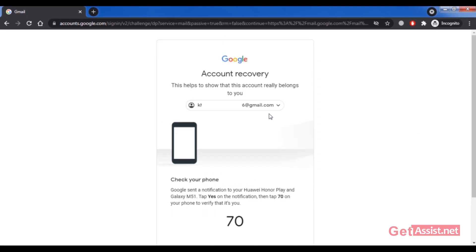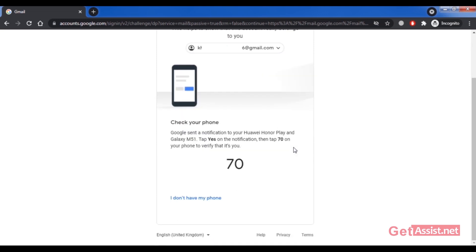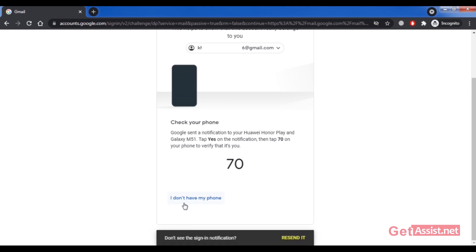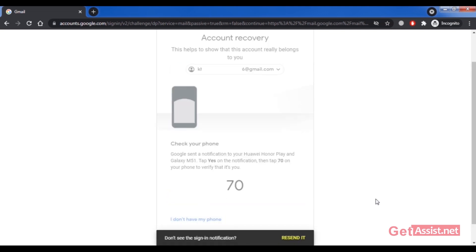In case you don't have access to your mobile device either, scroll down and click on the option 'I don't have my phone.'